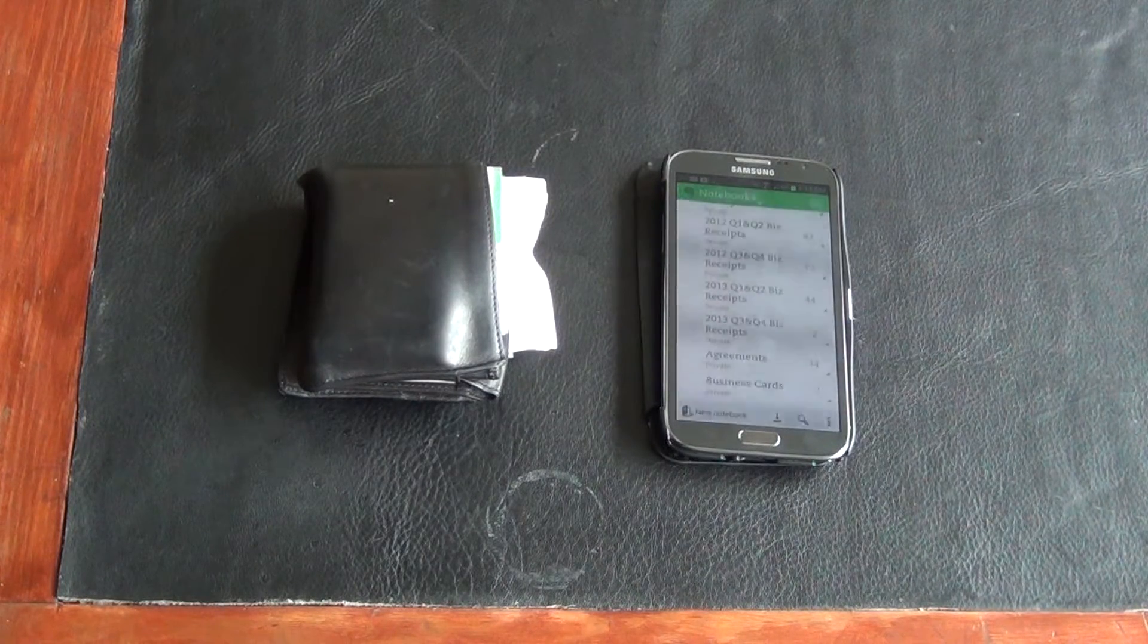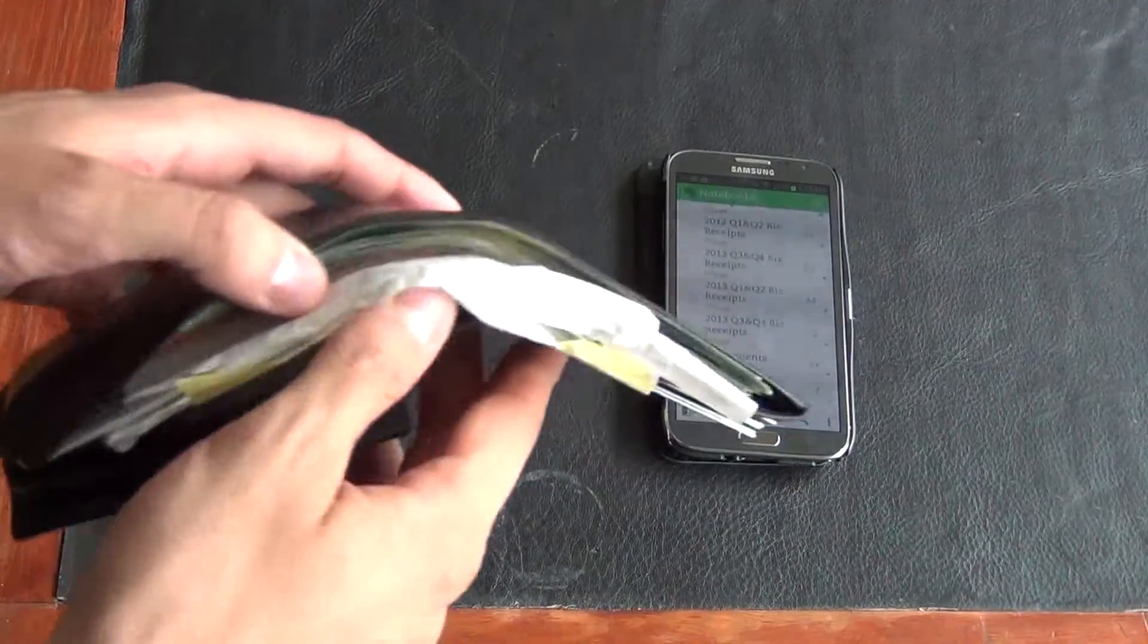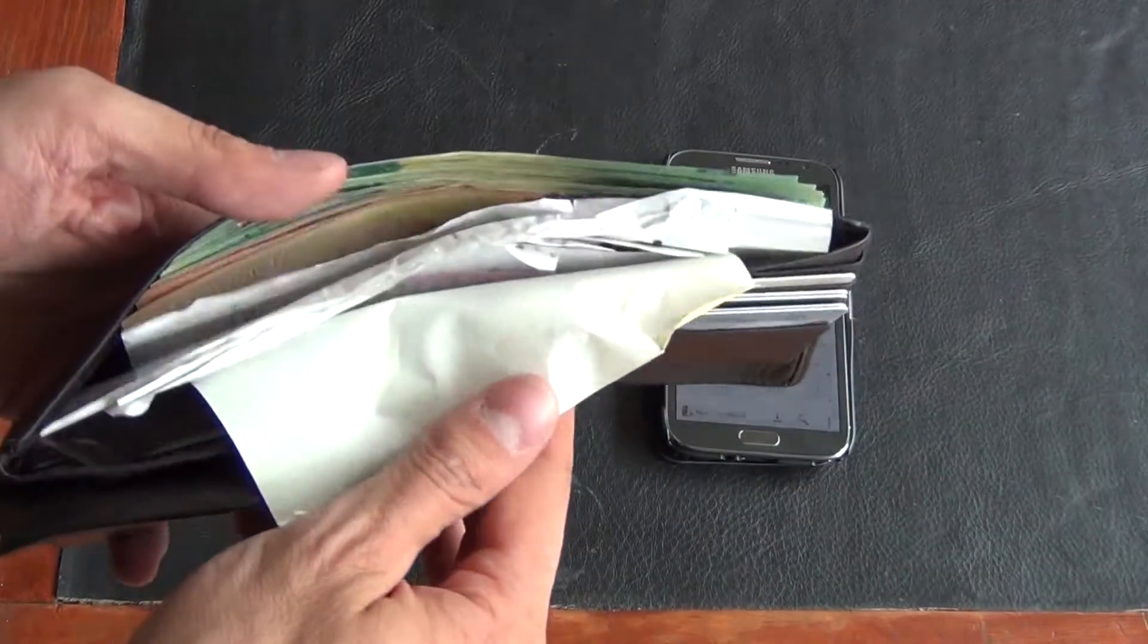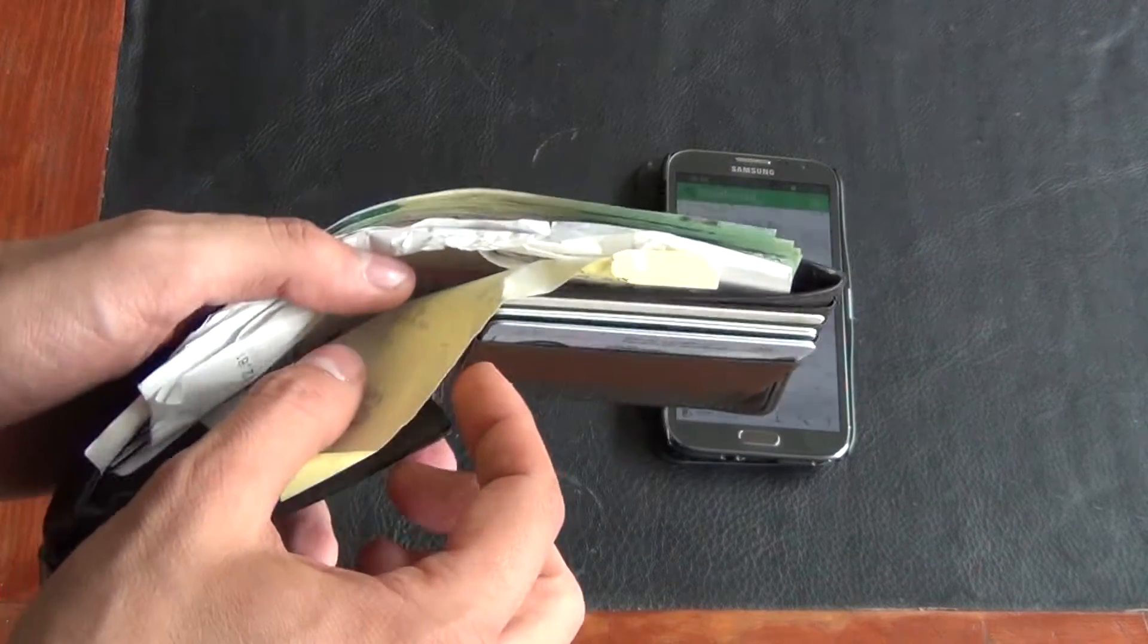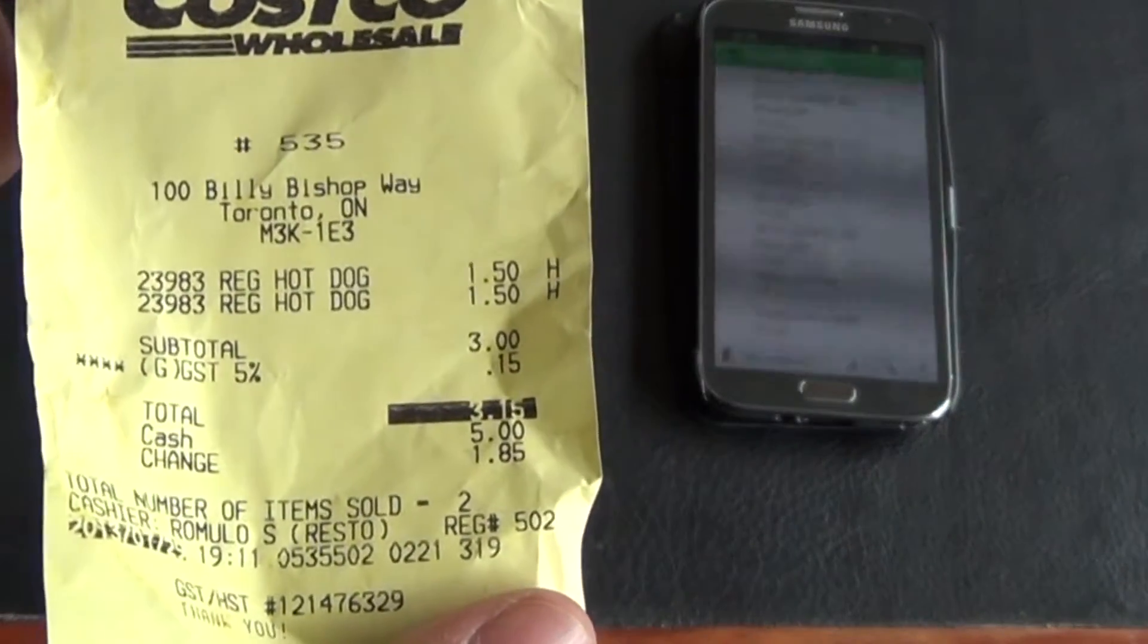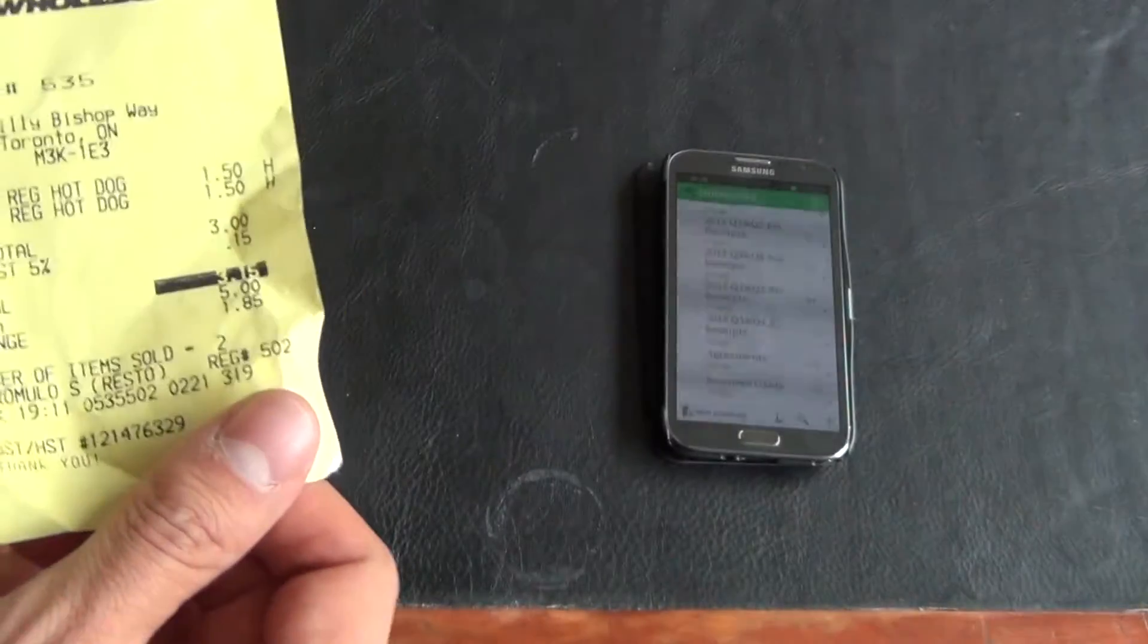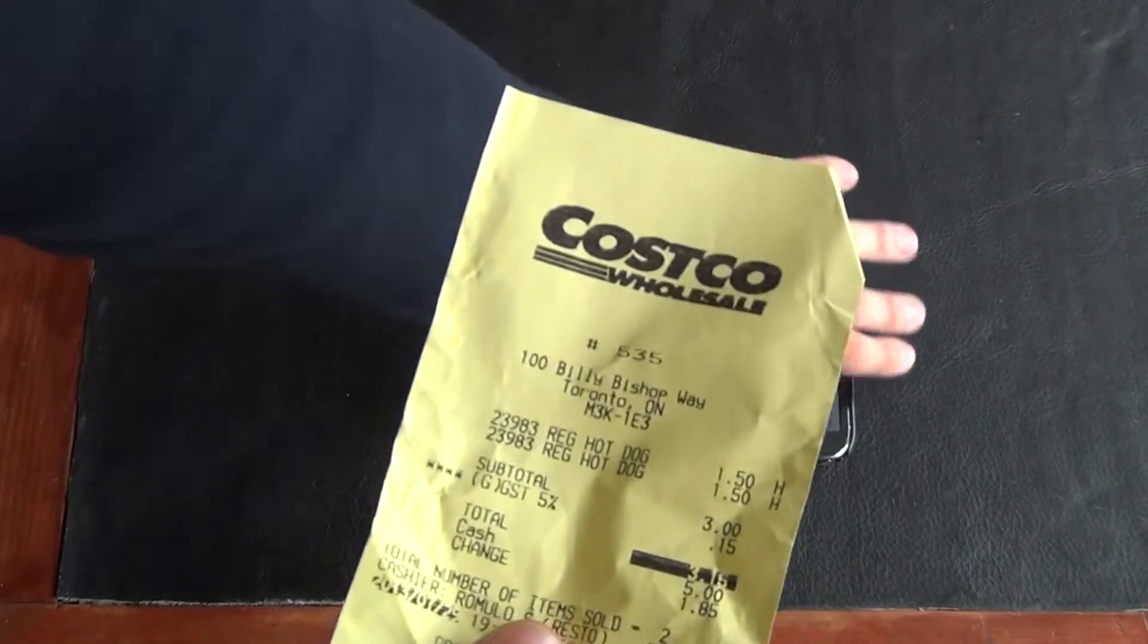So I'm going to take a quick example. I'm going to open up my wallet and you can see I've got money but I've got a whole bunch of receipts that I don't want to have here. I want to try to build a paperless office. So I'm going to pull out one receipt from Costco where I bought two hot dogs. Not a business receipt but we can use it for the example.